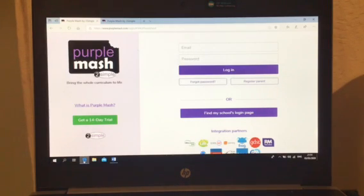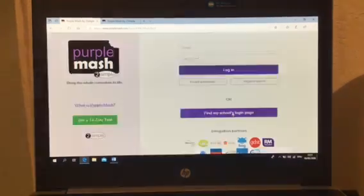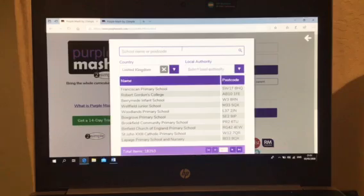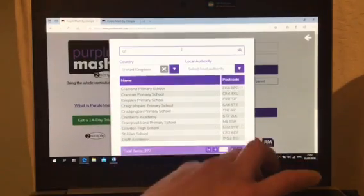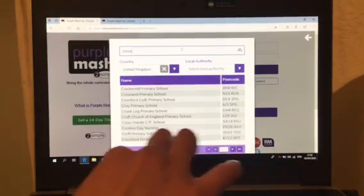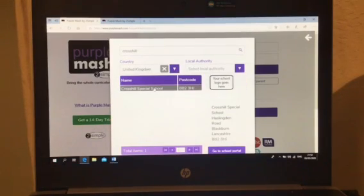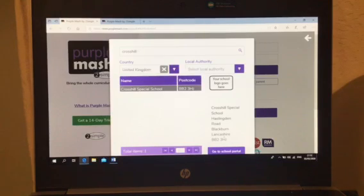Now, once you are on this screen, the first job is to go to 'Find My School's Login Page'. On here there are lots and lots of schools, so you just need to type in Cross Hill. There we go — it will come up there and you click on the link. Once you've clicked on the link, it will come up with the school's name and address.